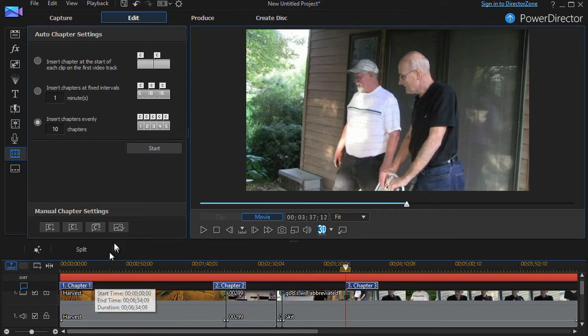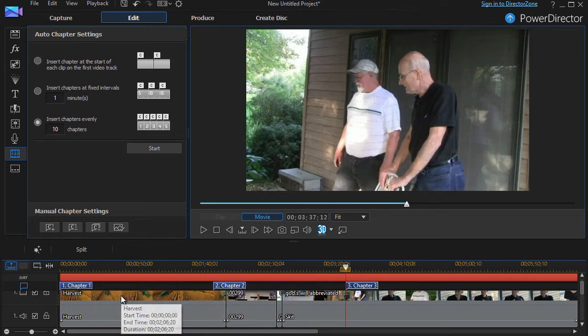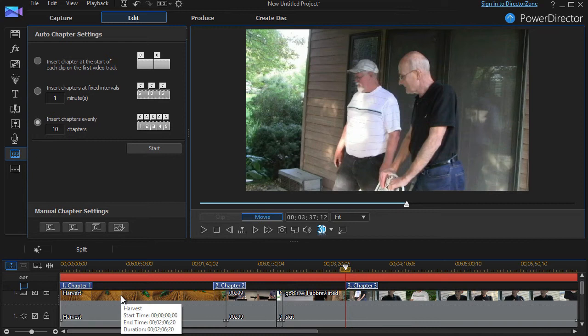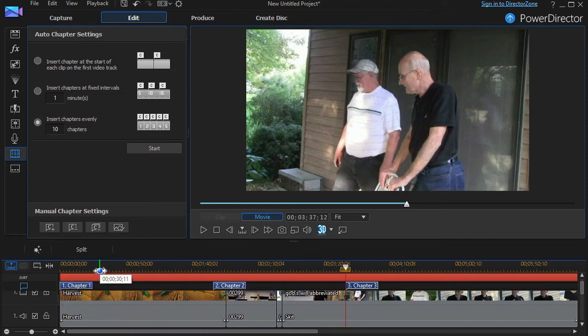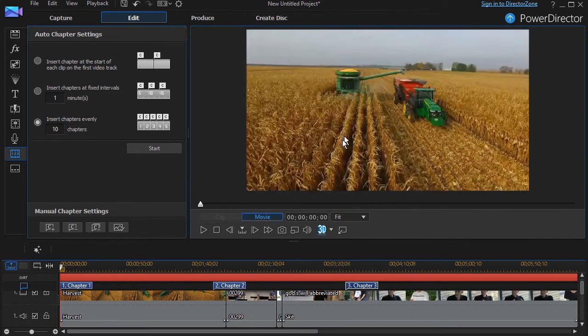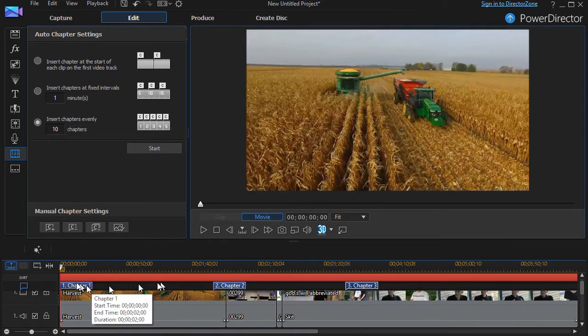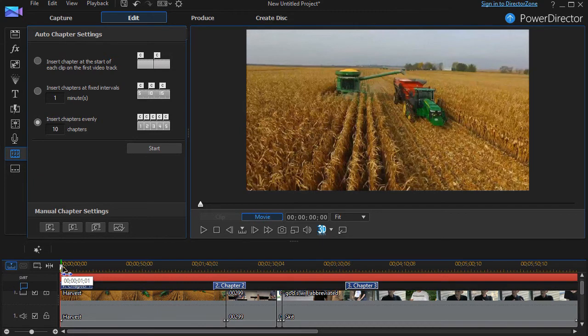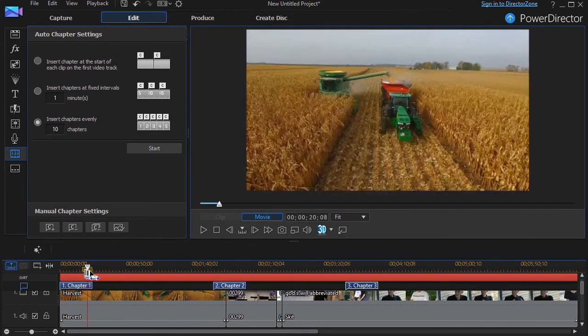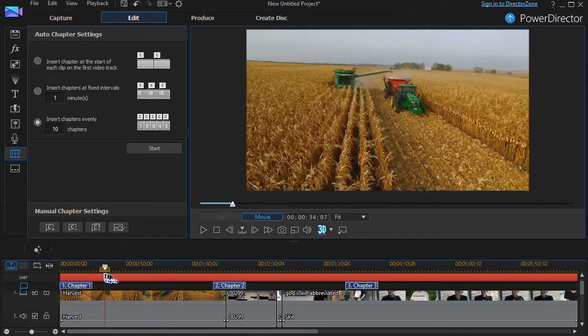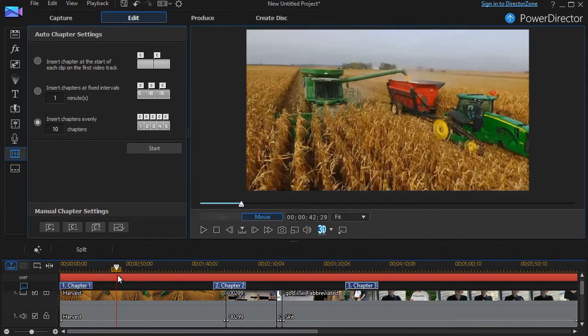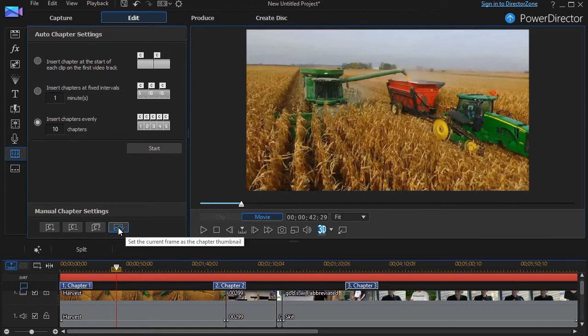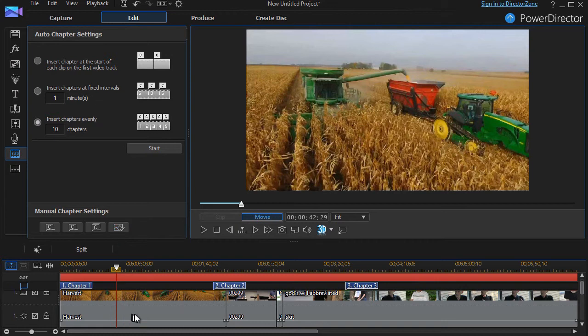The other thing that you can do is you can decide what picture to use to represent that chapter. It doesn't have to be the first frame of that segment. For example, if I go all the way to the beginning of my project, there's the first frame. That does not have to be the frame of chapter one. I can take my playhead and move it here if I want, for example, and then I click on this picture icon. And this will be the icon for chapter number one.